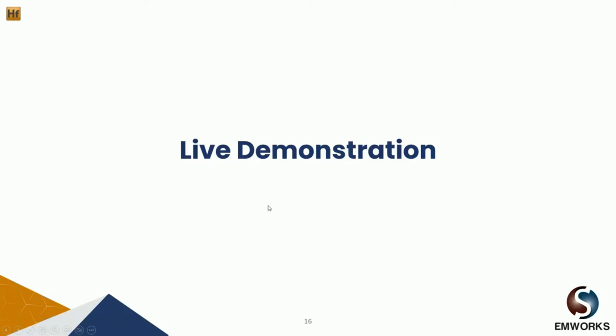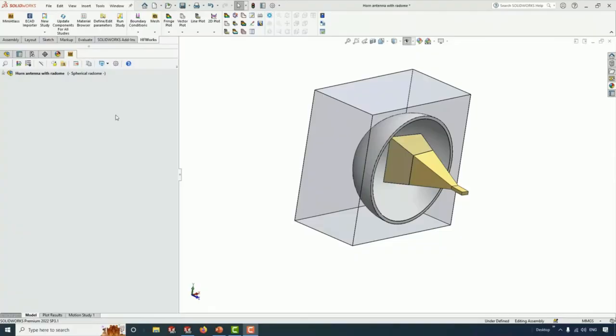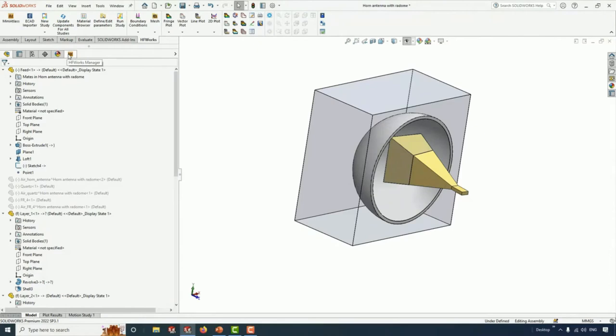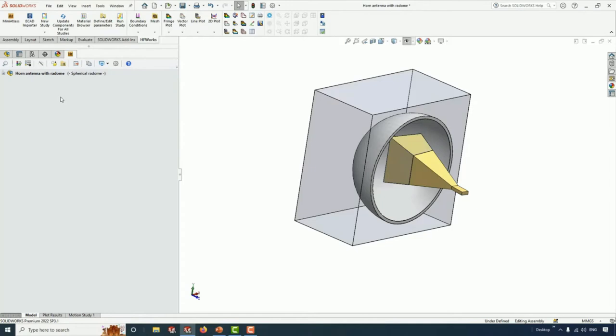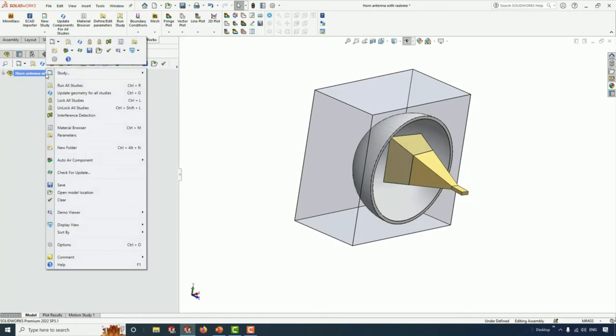Now we'll have a live demo. We'll be showing you how to simulate such a radome using HFWorks. HFWorks is fully embedded in SolidWorks and is certified by SolidWorks. You don't need to import your CAD geometry — when you are done creating your geometry in SolidWorks, you can just go ahead and start your simulation using HFWorks. In HFWorks, we have four types of study: antennas, S-parameter, TDR, and Resonance. But today we'll focus on antennas.